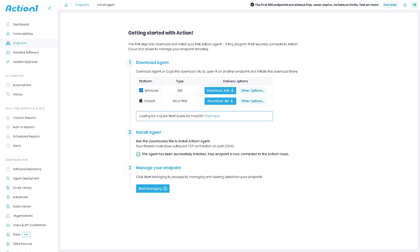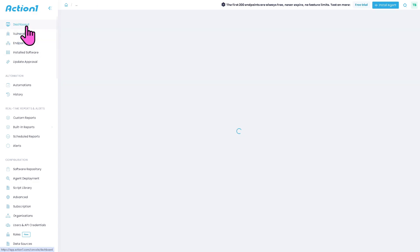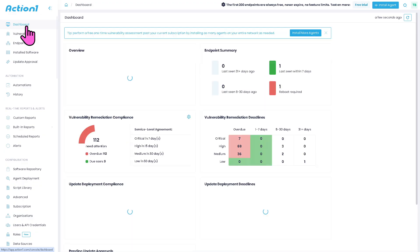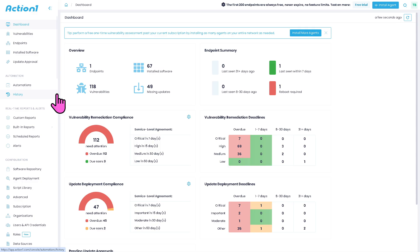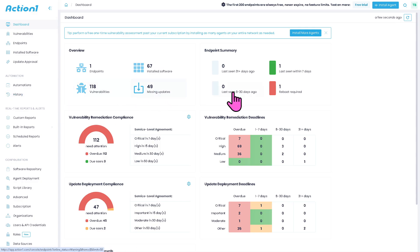Now, let me explore the features and tools that you can use here in ActionOne. Number one is going to be the dashboard. This is the central hub where admins can get a quick overview of the organization's IT environment. It displays system health, vulnerability status, patching progress, and security alerts at a glance.